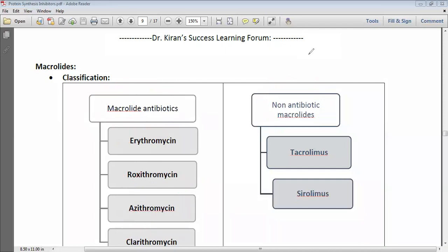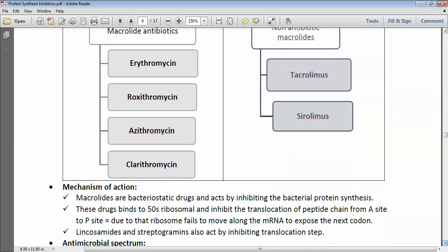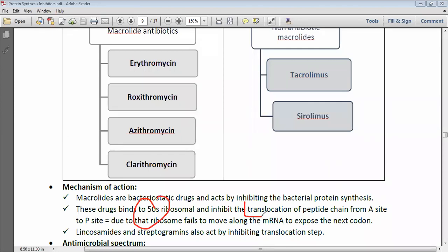Azithromycin is commonly used for upper respiratory tract infections mainly caused by gram-positive organisms. Regarding mechanism of action, macrolides are bacteriostatic drugs that act by inhibiting protein synthesis. Specifically, macrolides bind with the 50S ribosome and inhibit the translocation step.